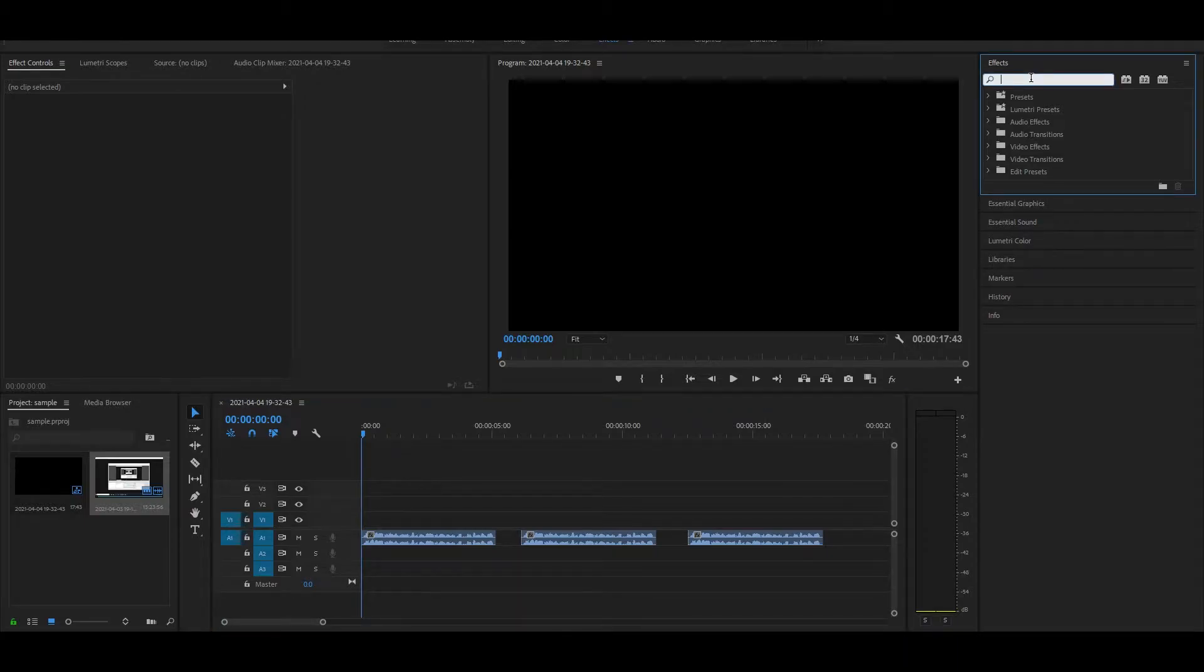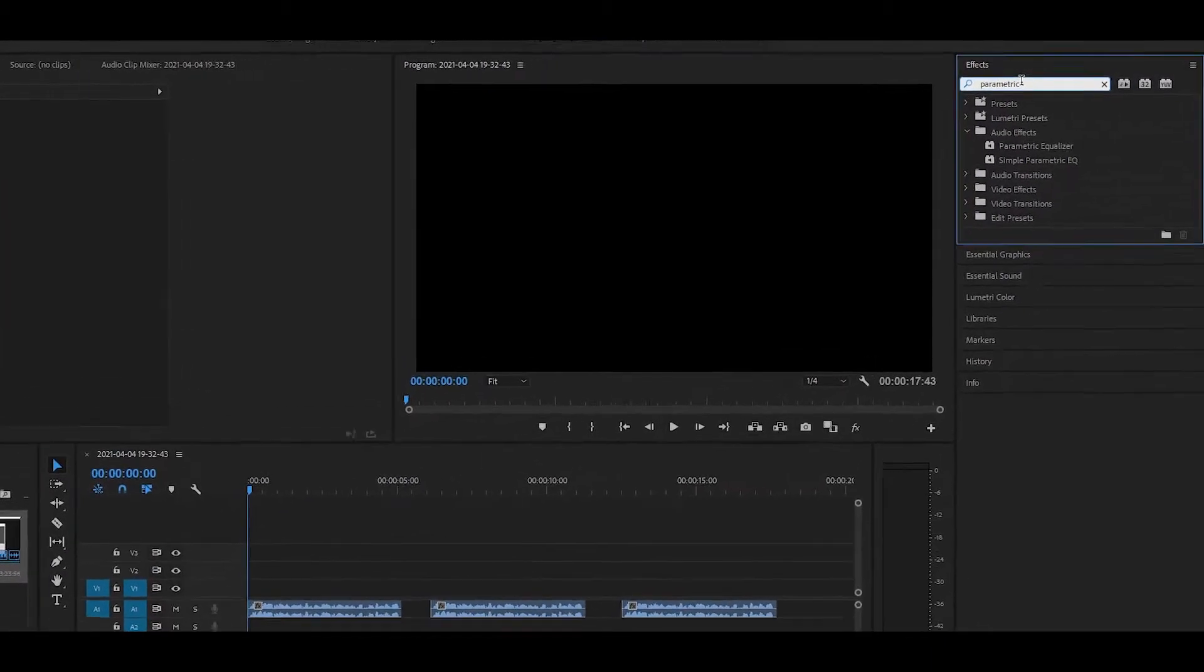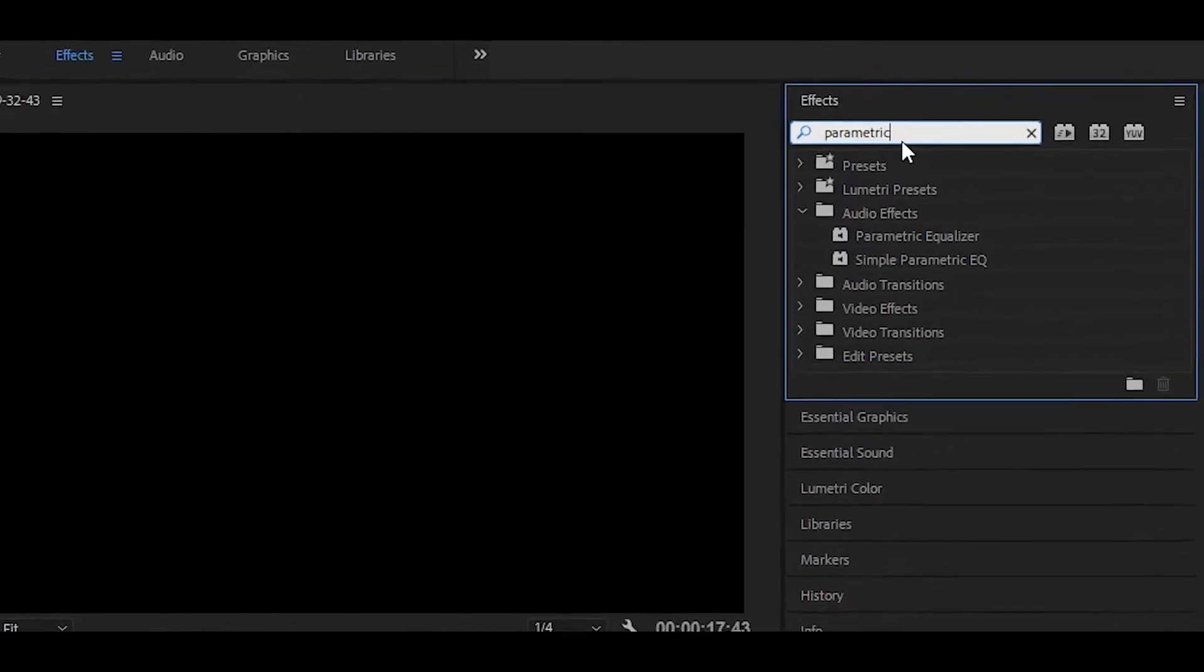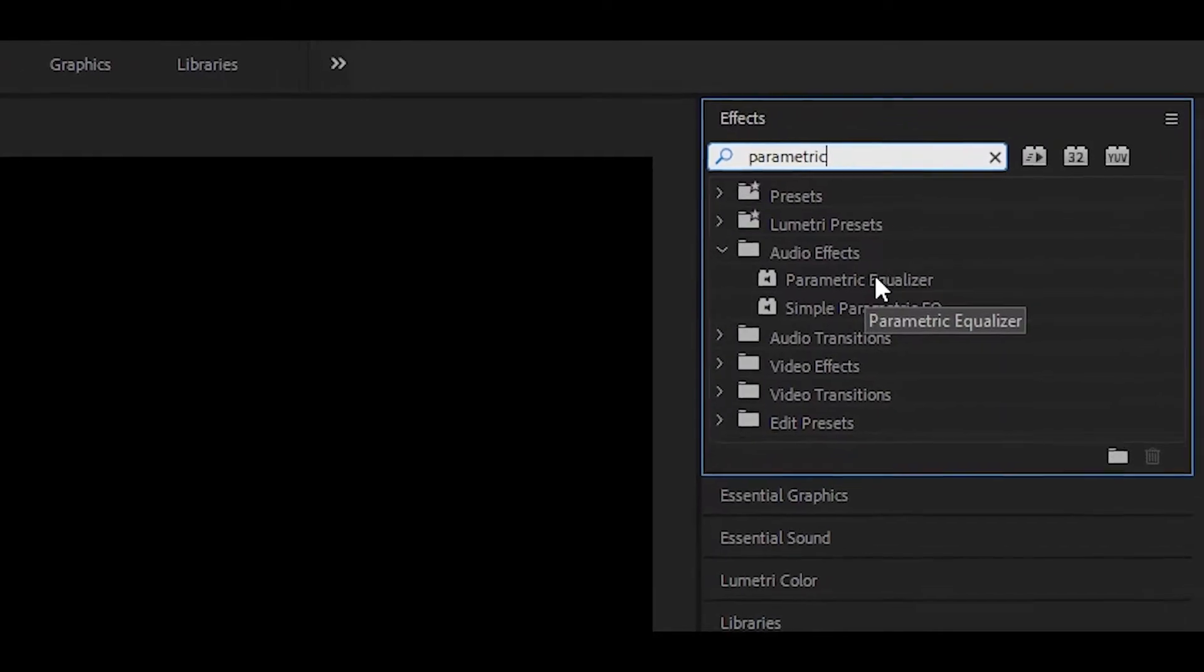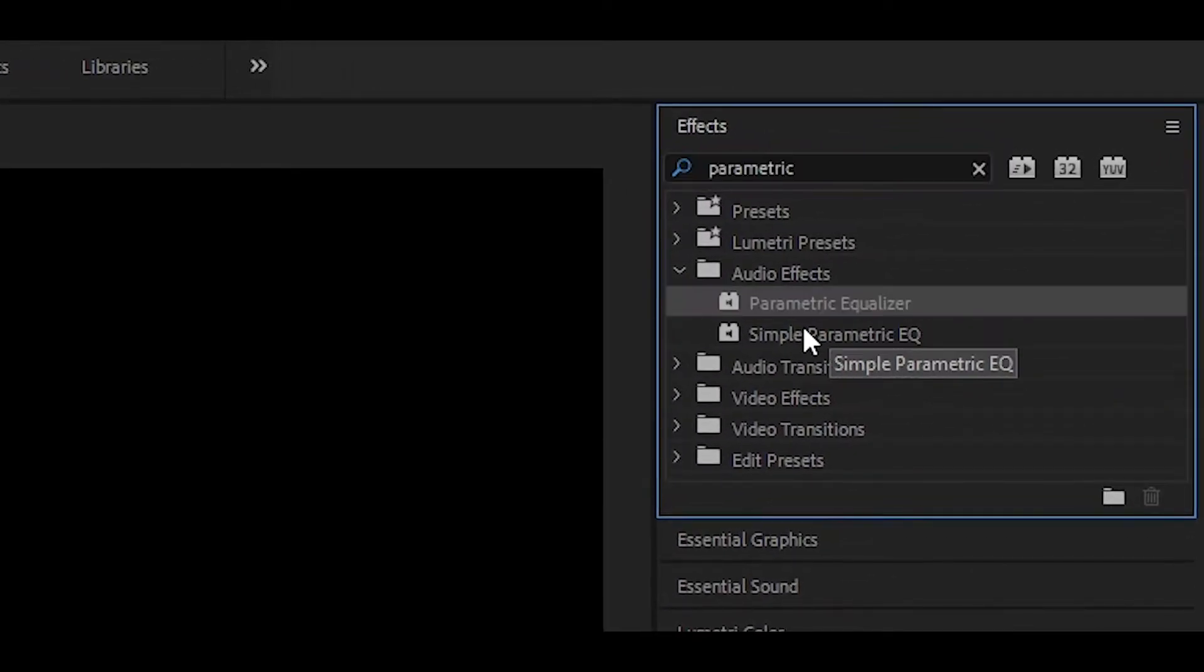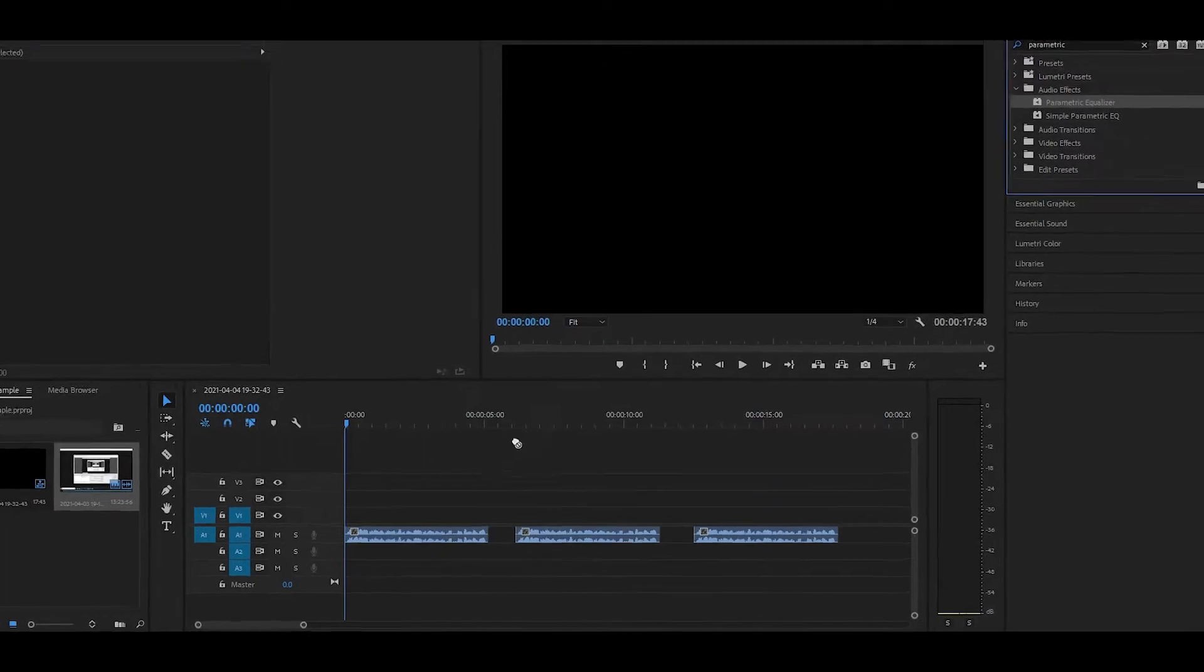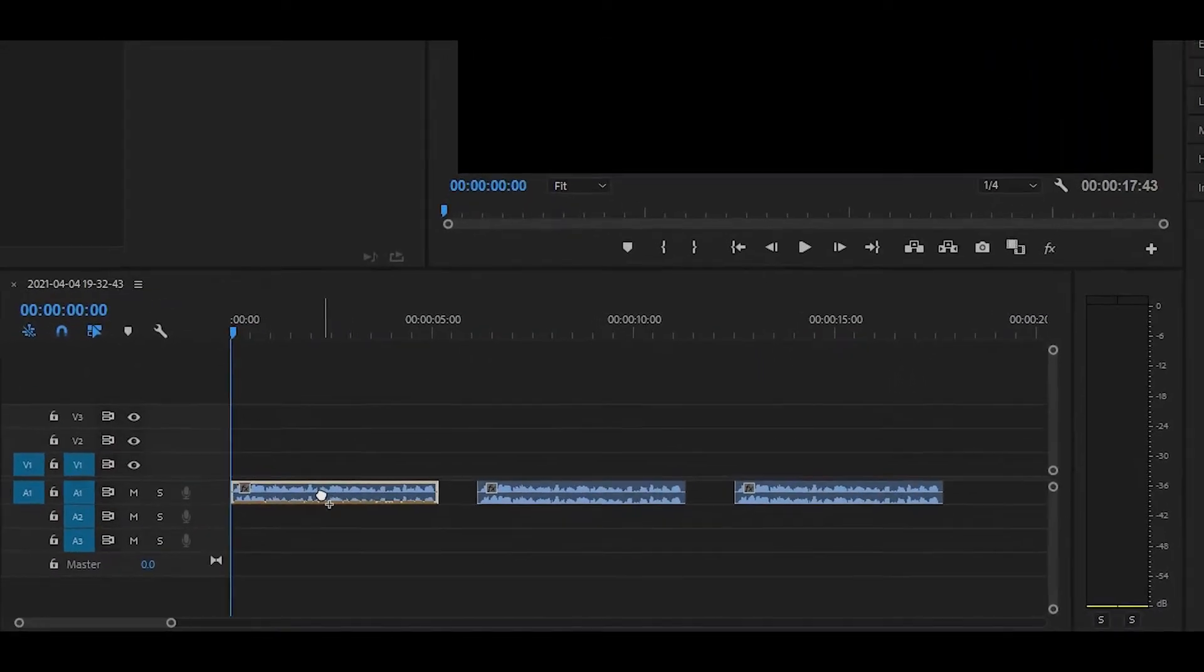The effect that we are going to be using is called parametric equalizer. Simply type parametric into the effects panel and then it should come up with this effect. Do not select the one below that, just the parametric equalizer. All you want to do is drag and drop onto your audio.